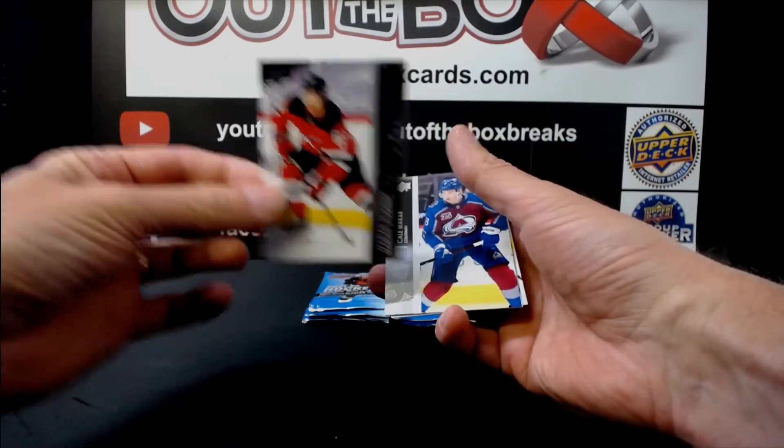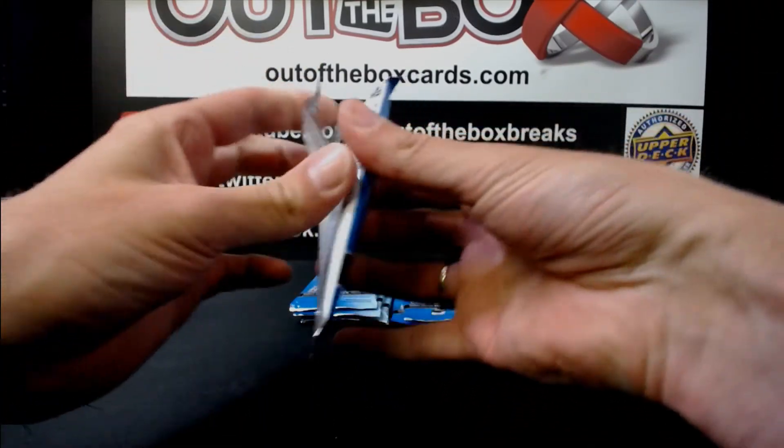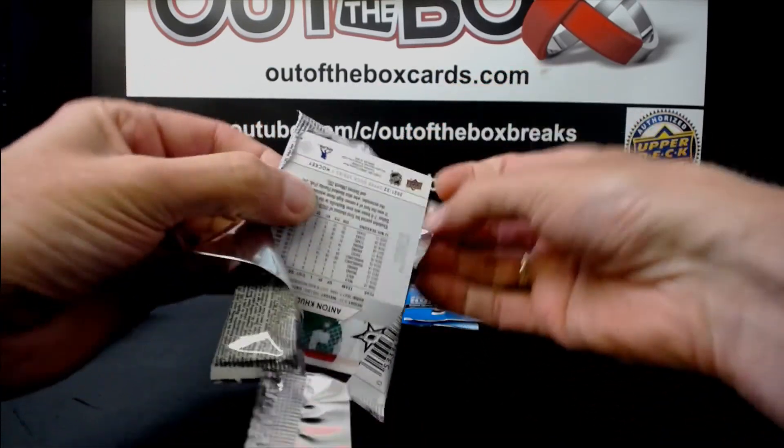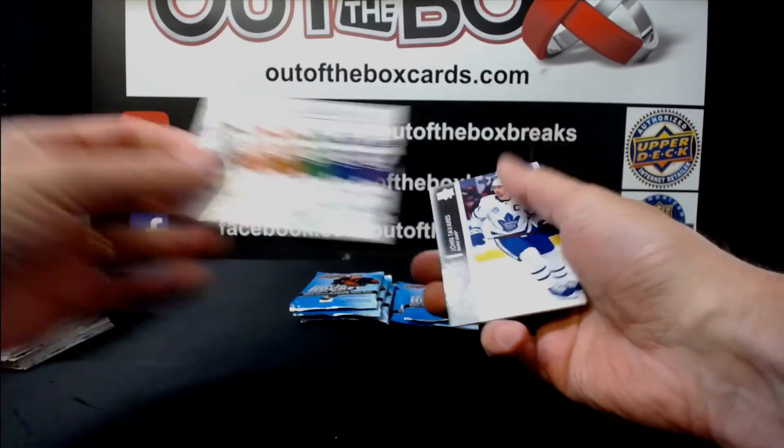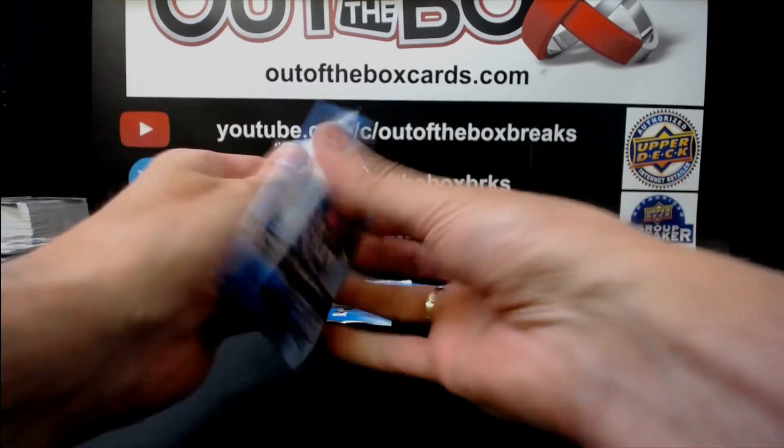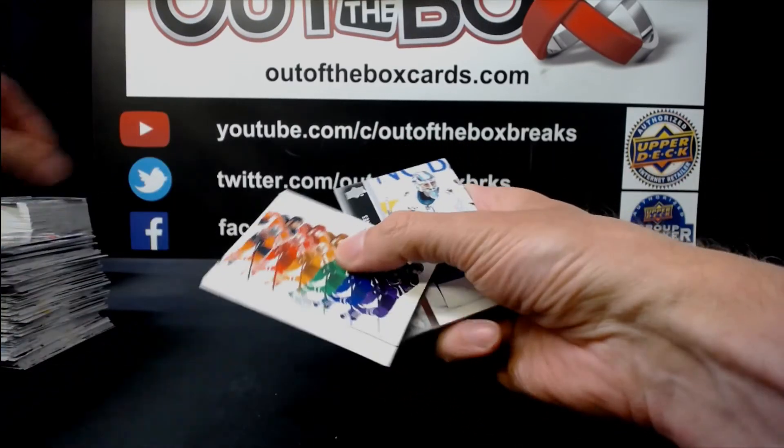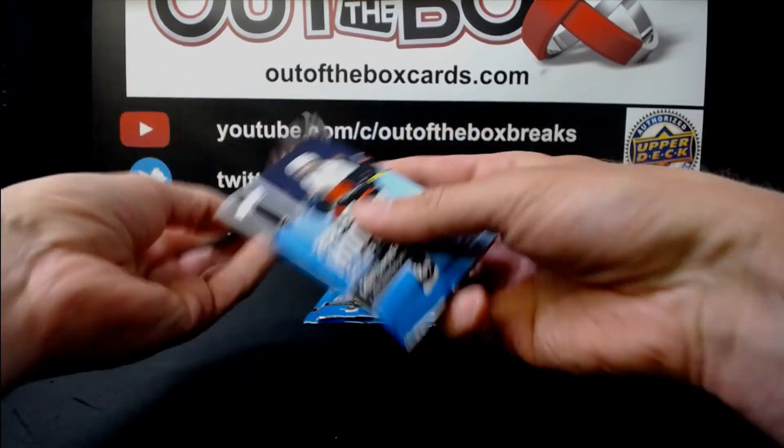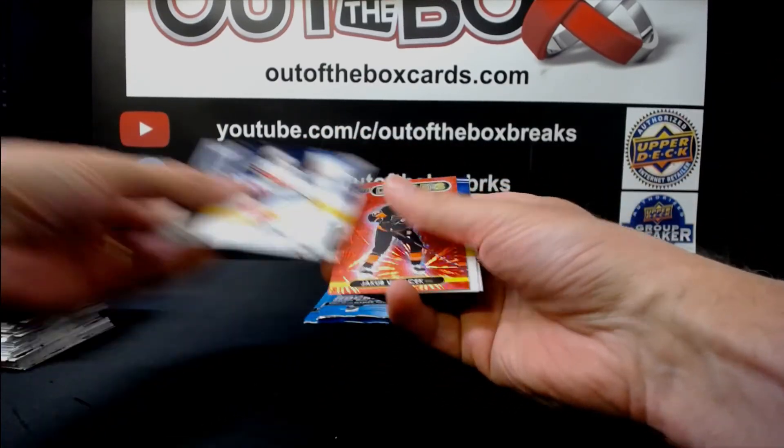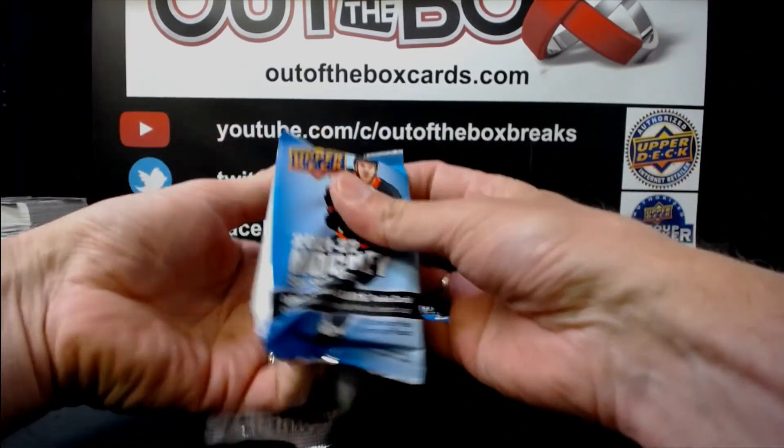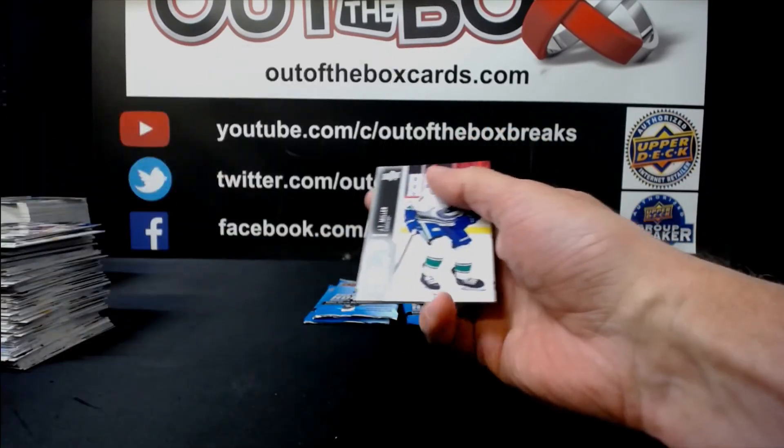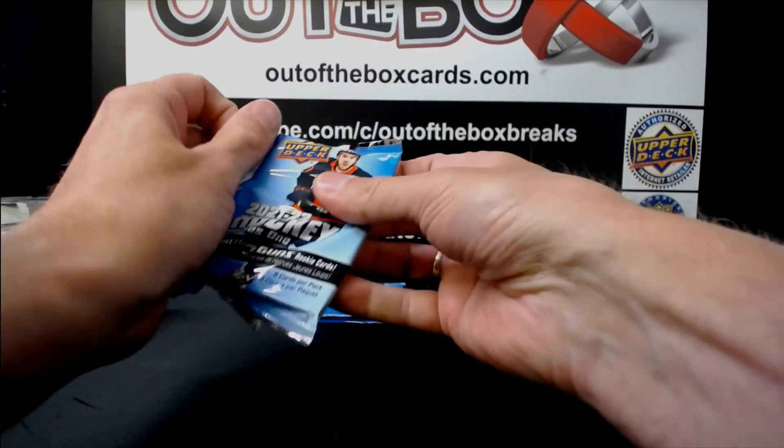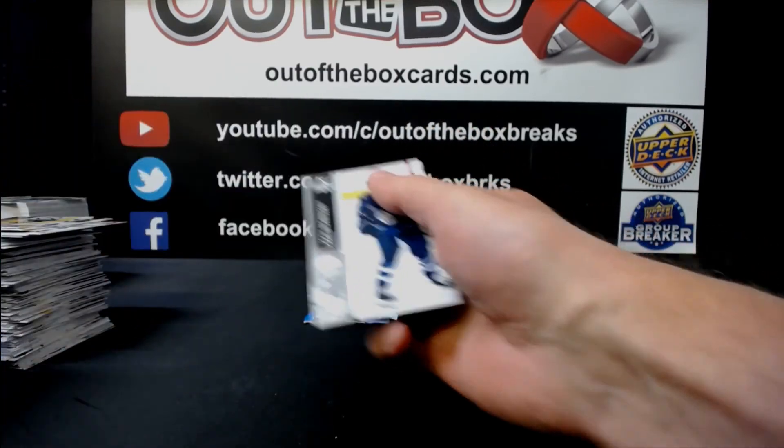Marian Studenic, Young Guns, New Jersey. Electromagnetic, David Perron for St. Louis. Electromagnetic, Leon Draisaitl for Edmonton. Jake Bortchuk, Dazzler's for Philadelphia. Patrice Bergeron, Boston Canvas. Patrice Bergeron, Boston Canvas.